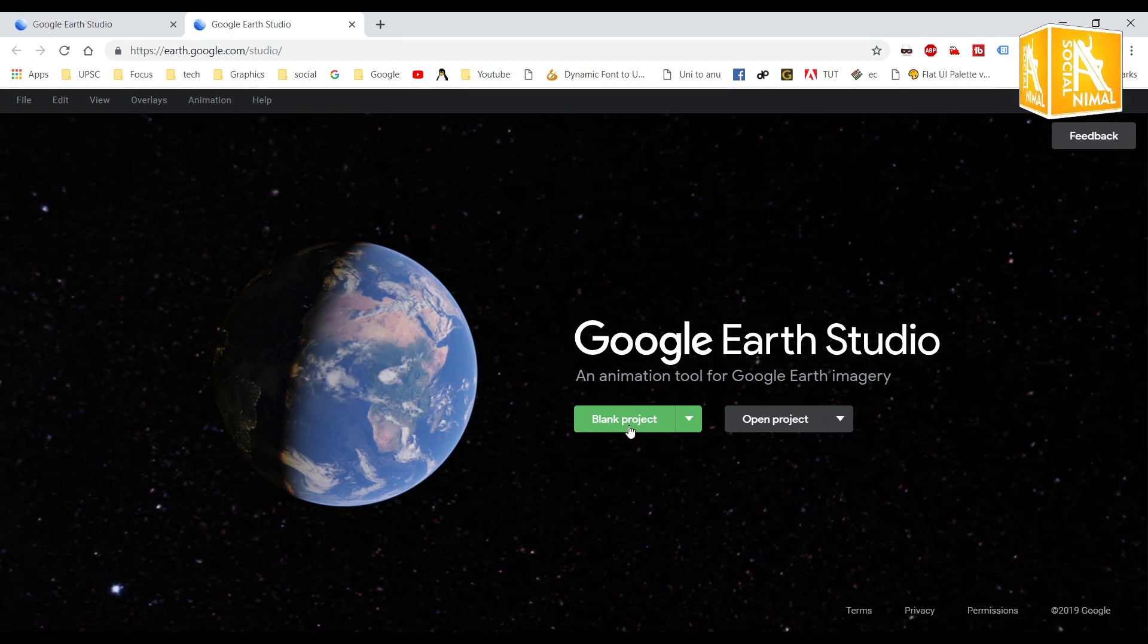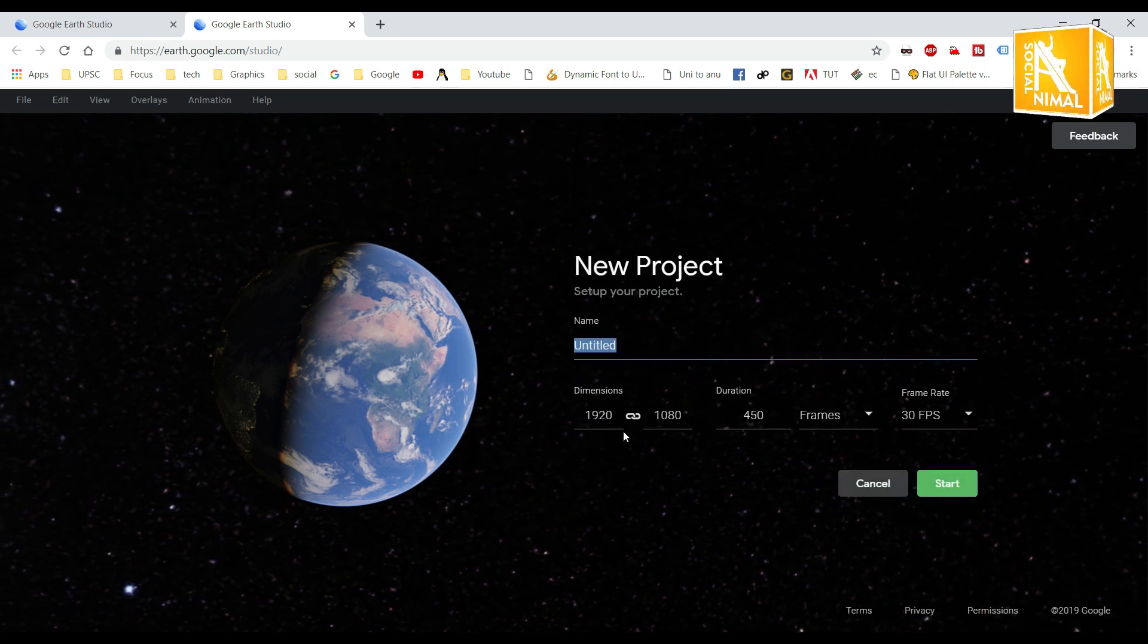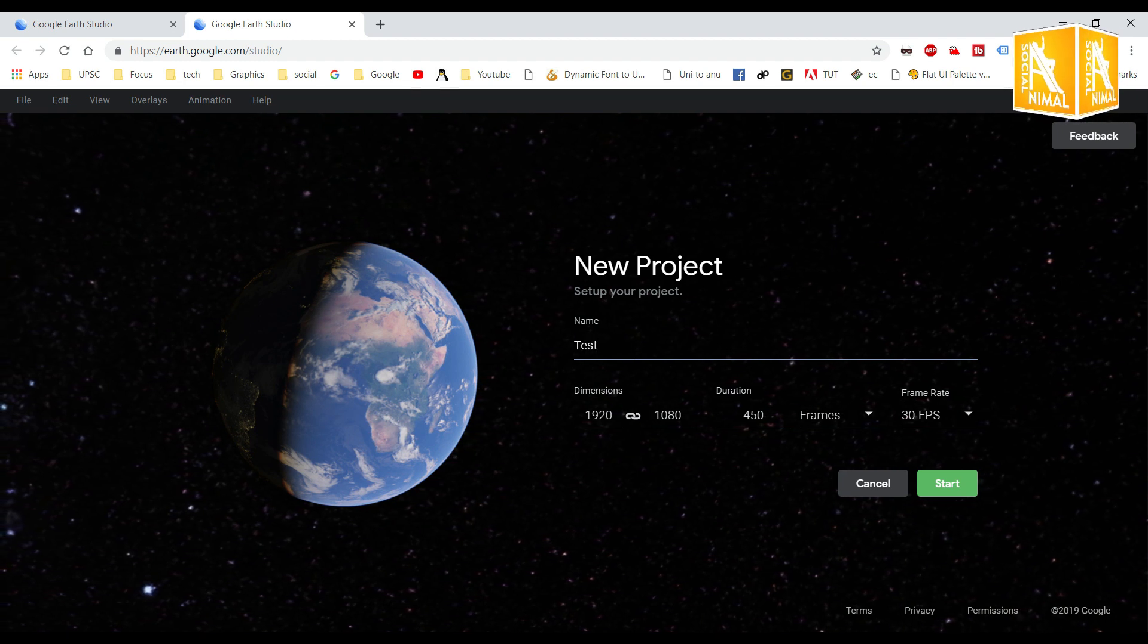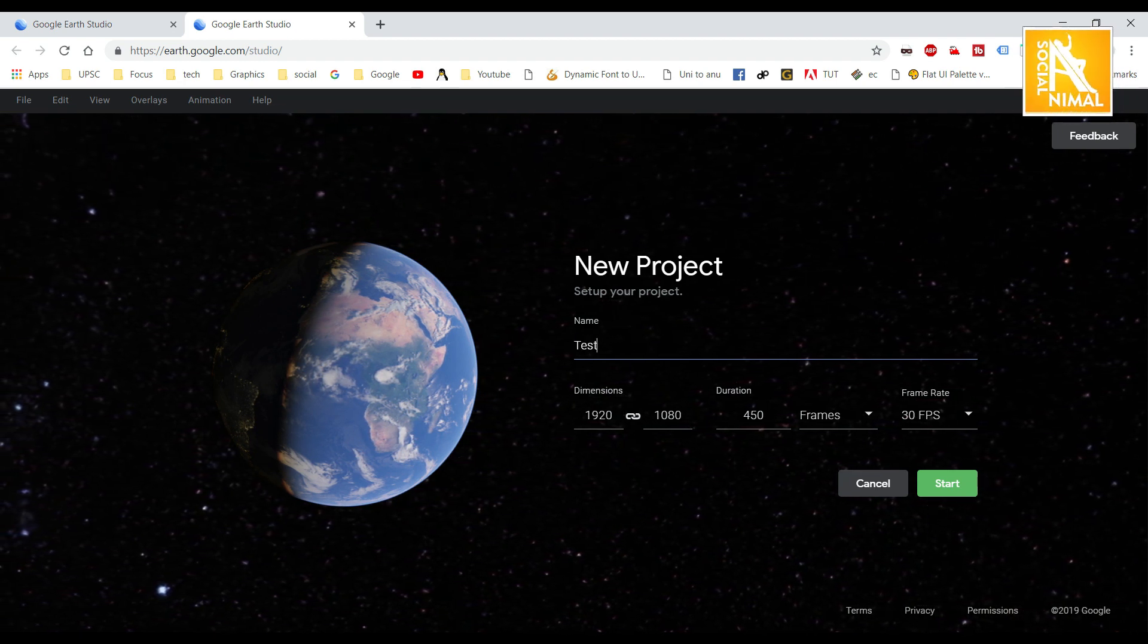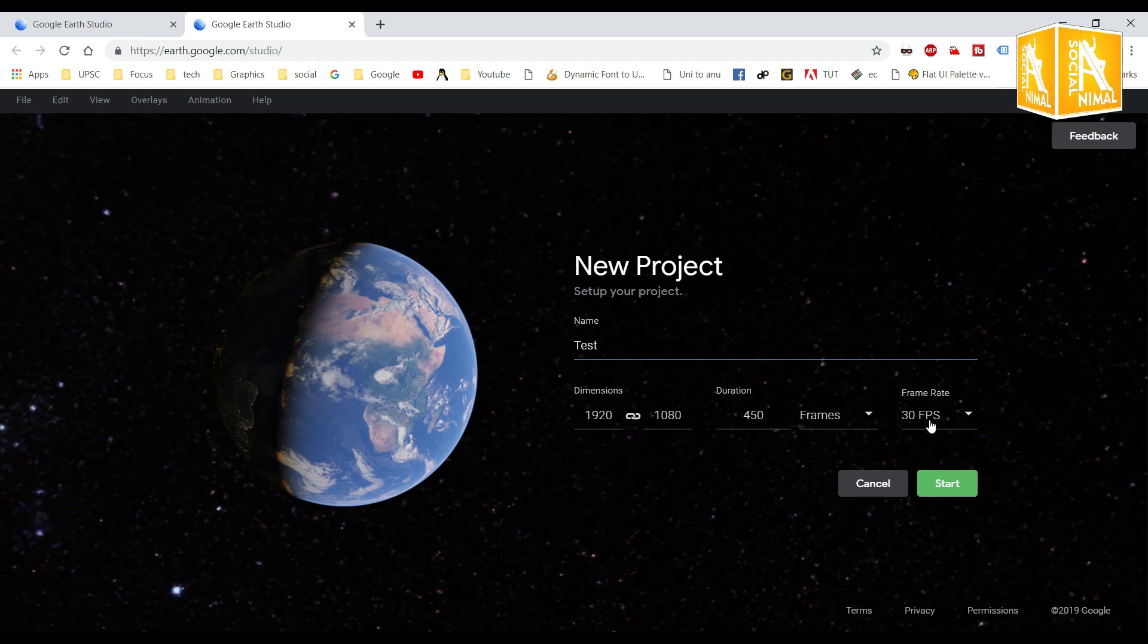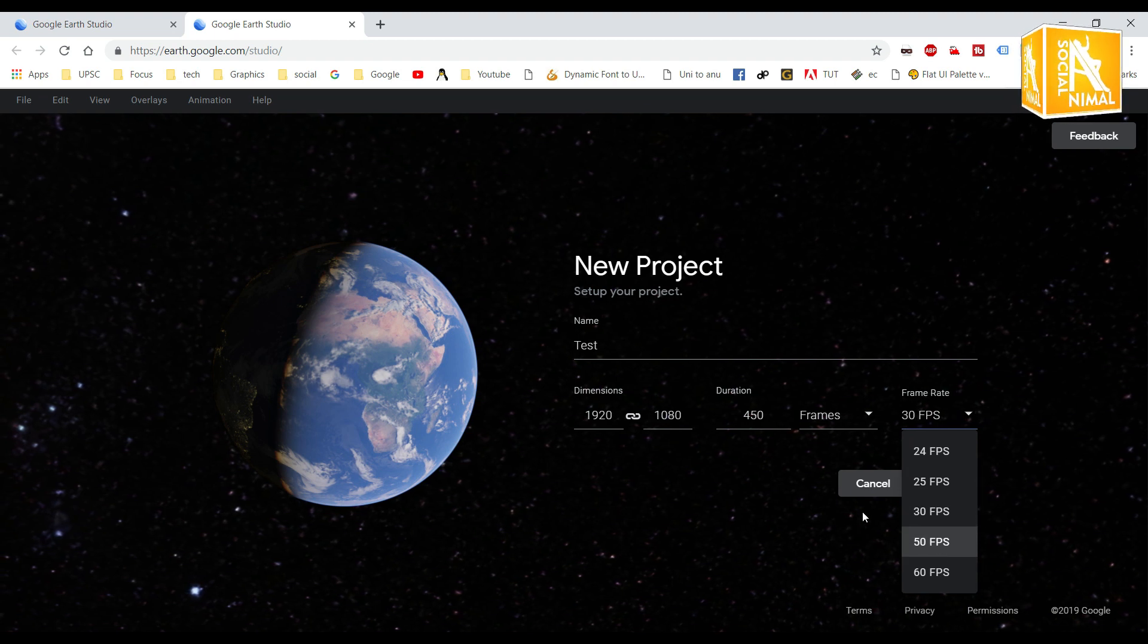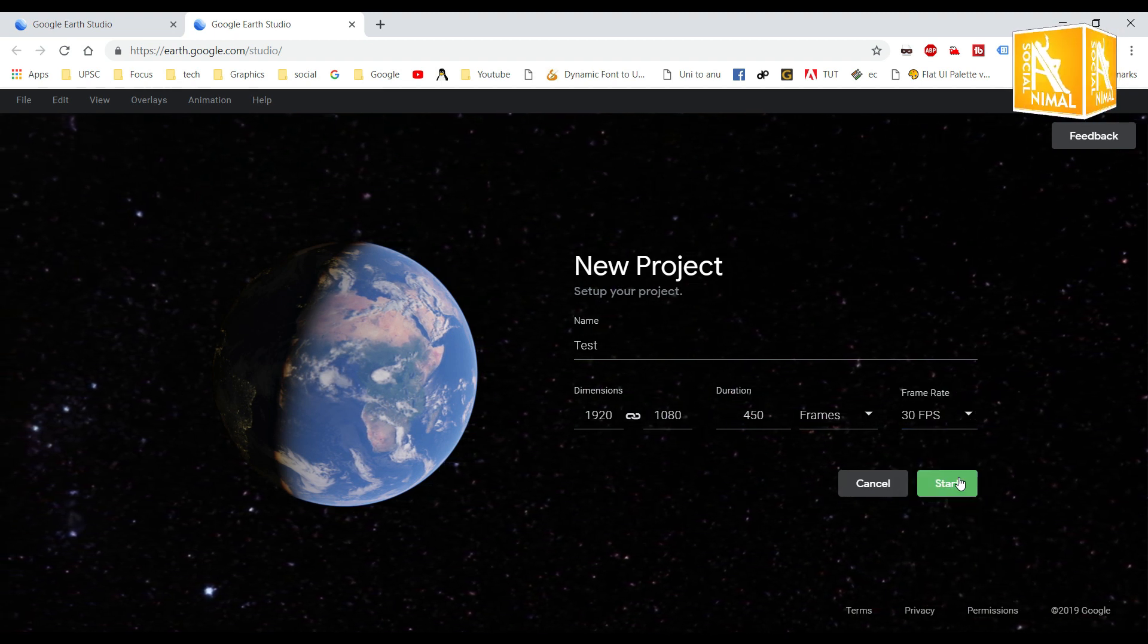The blank project allows you to understand. Now you can see the name text - test. So sizes and dimensions, frames, frame rate, frames per second - any frames per second. So start.